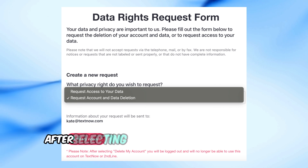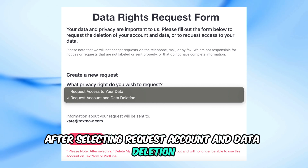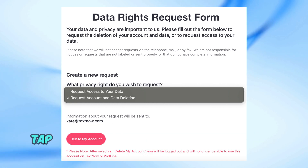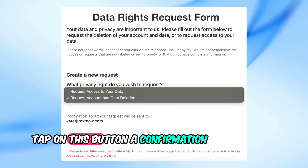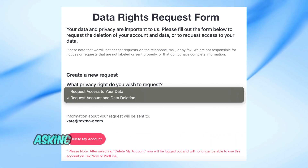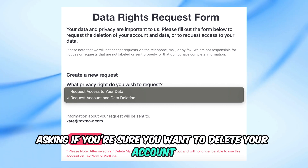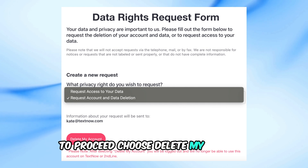After selecting Request Account and Data Deletion, you'll see a button that says Delete My Account. Tap on this button. A confirmation window will appear asking if you're sure you want to delete your account. To proceed, choose Delete My Account.